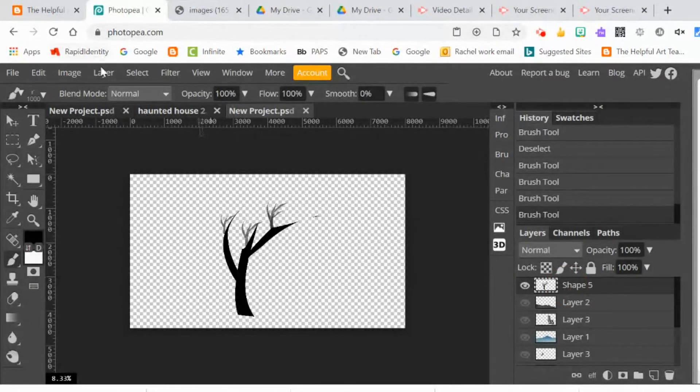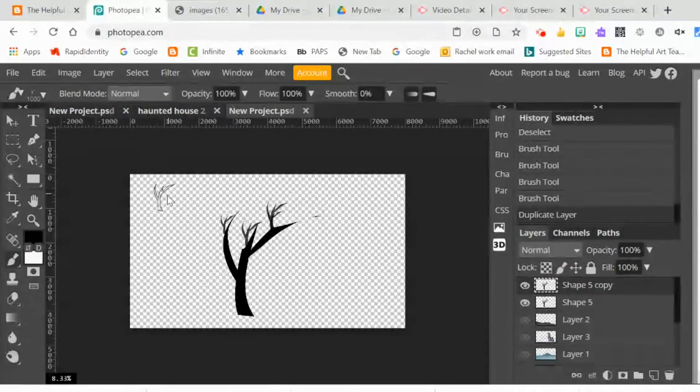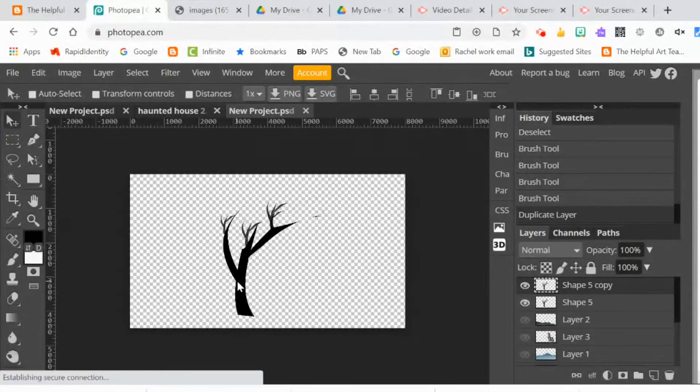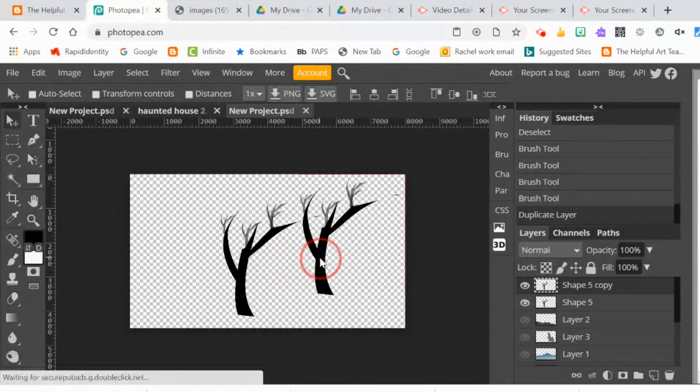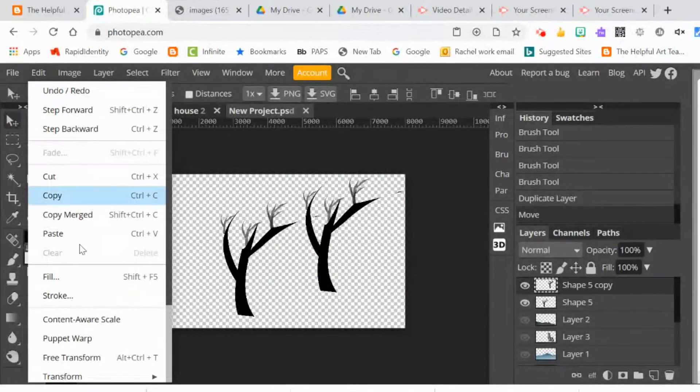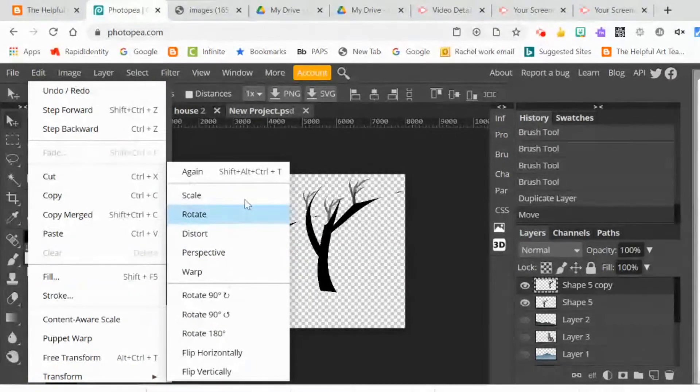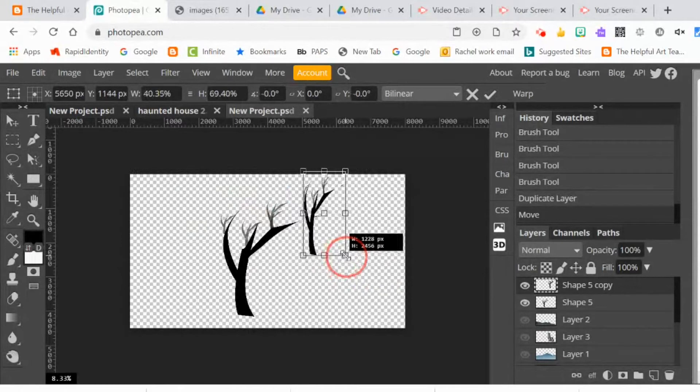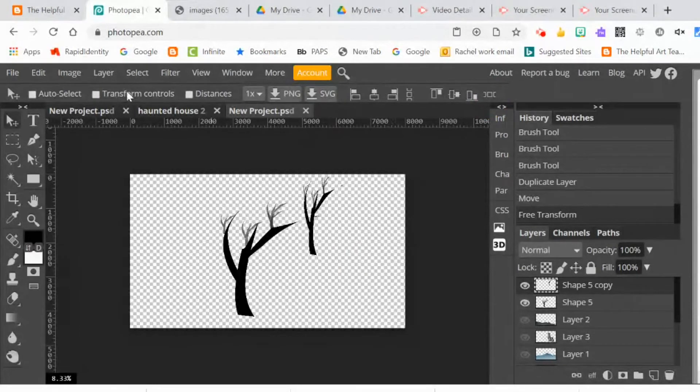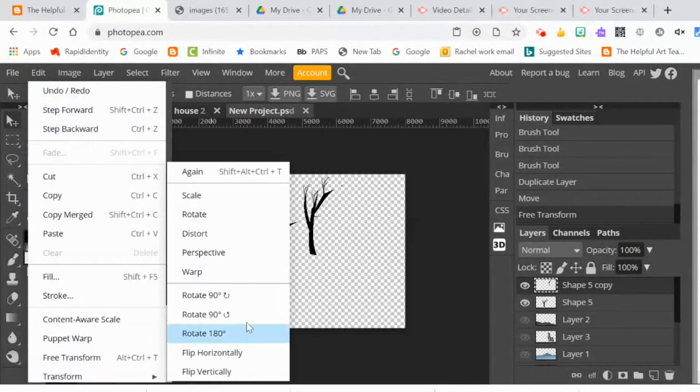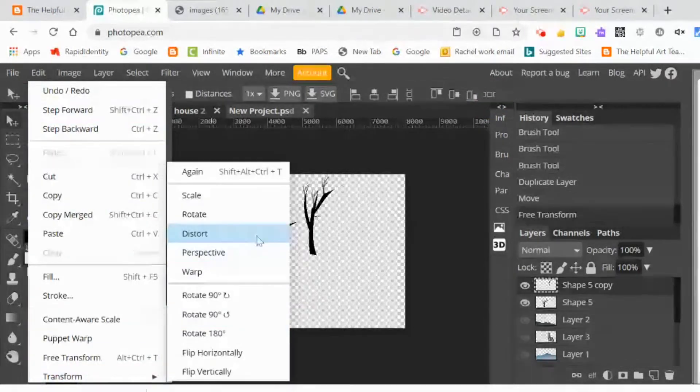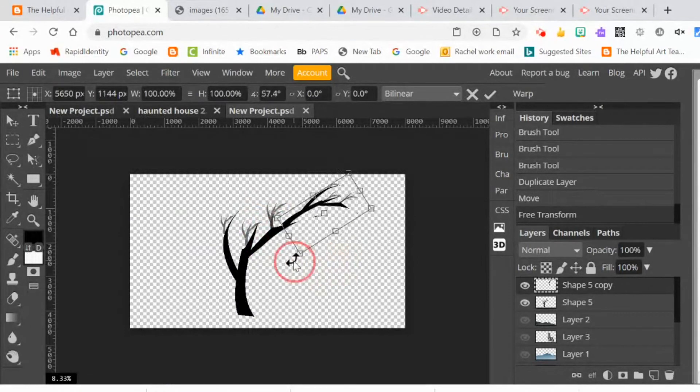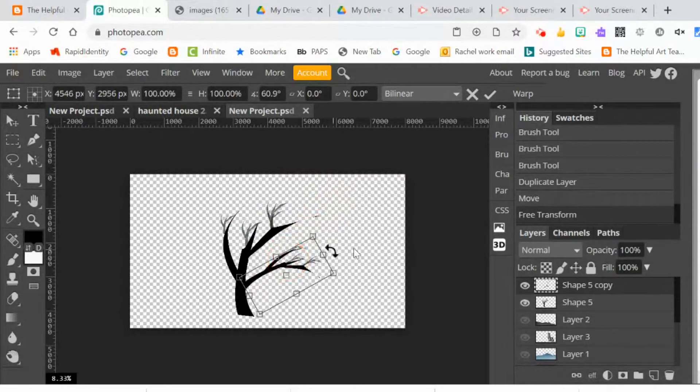I decided to duplicate the layer. That gave me another branch to play with. Then I did edit, transform, scale. I made it smaller so it seemed like a little branch coming off of it. Then I did edit, transform, rotate. And I brought it down to the rest of the tree and added it in to make a more interesting tree.